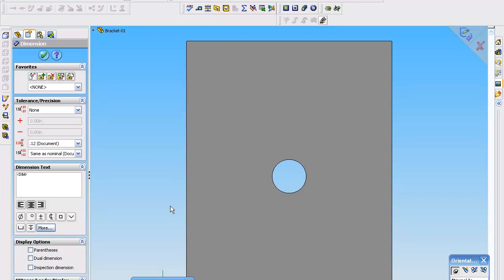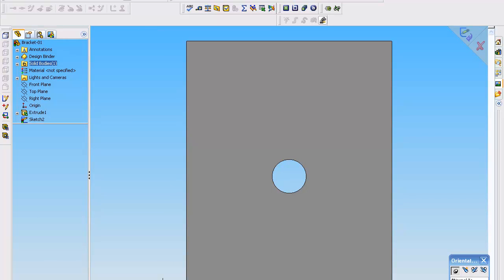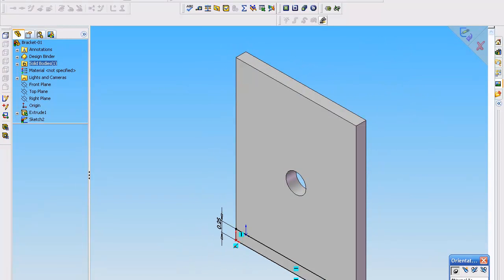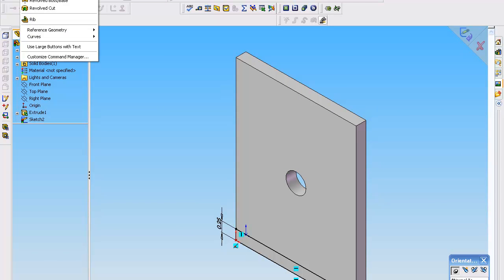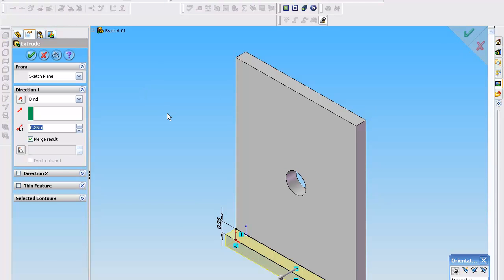So we drew on that surface. And now we're going to give it an extrusion. As I use the up and down slider, you can see it go in. But for our purposes, I usually like to key in my dimension.